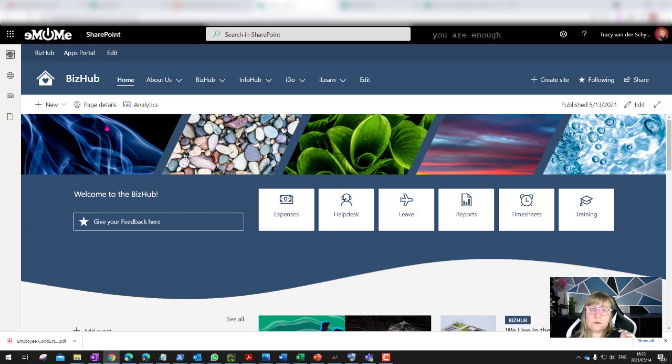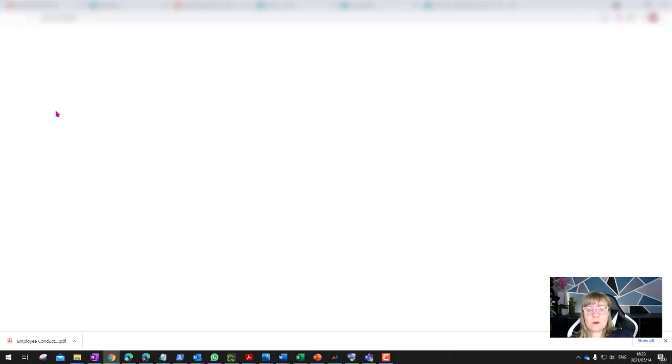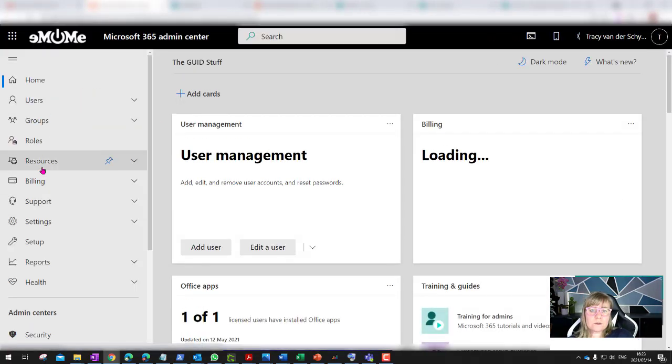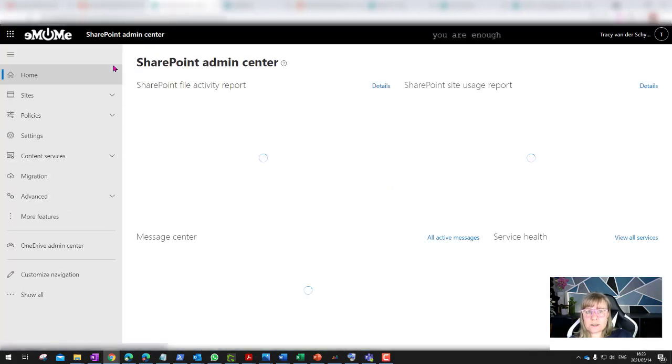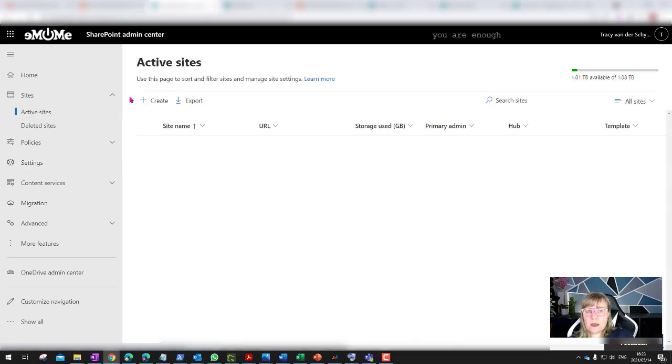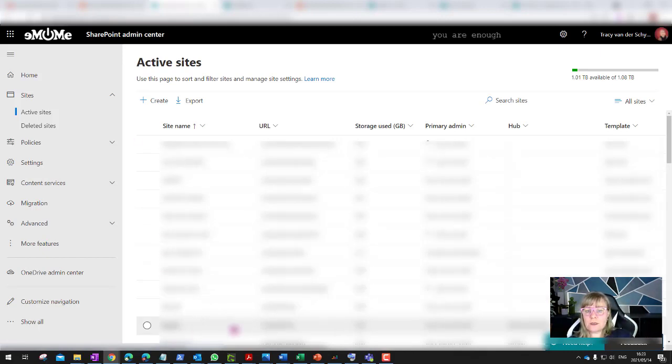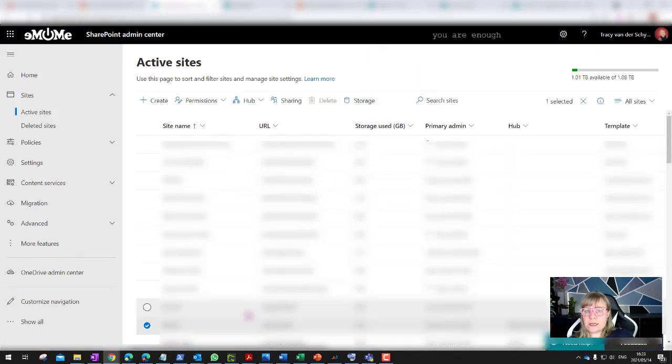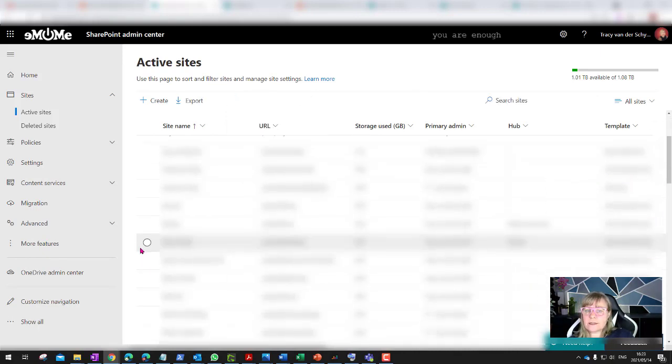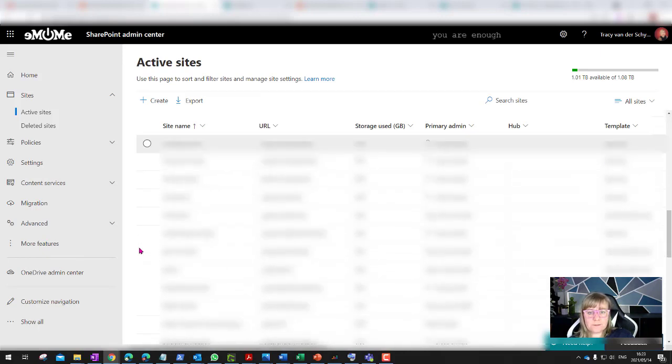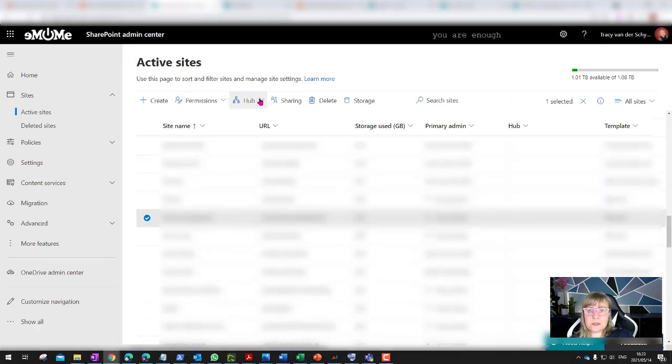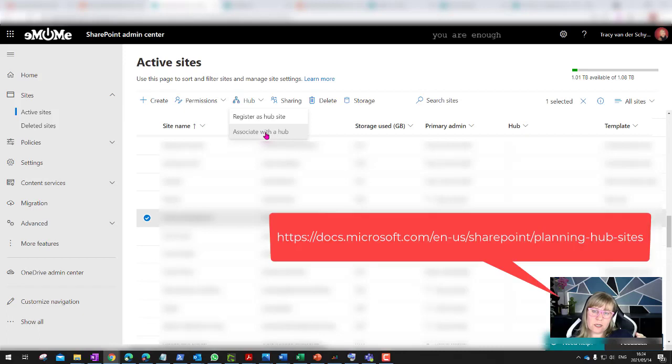The first step is create your main site. Second step would be to create any additional site collections that you might need if you want to link them through a hub site. Then my third step is to go to the admin center, to the SharePoint admin center. I would then go to SharePoint and under my active sites, I would go and search for that site that I now want to be a main hub. If I select it, I can say register this as a hub site. I can then select any sites that I do want to link to it and say associate with a hub.